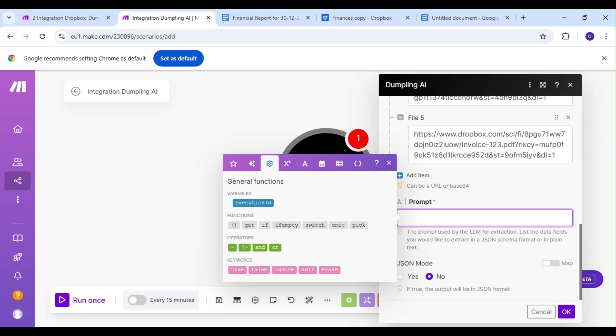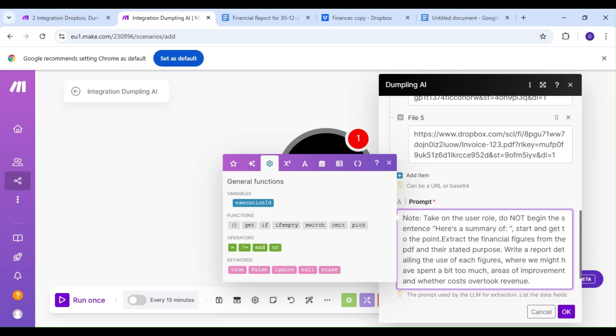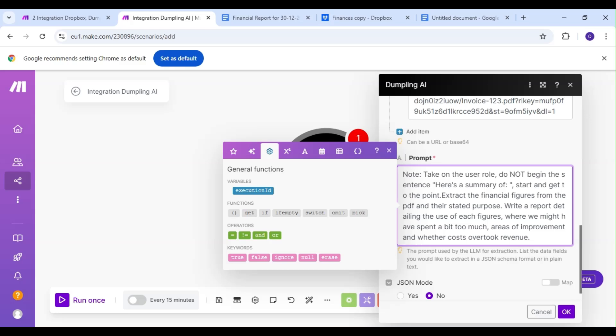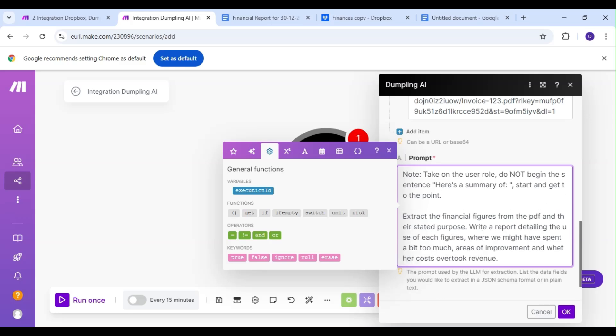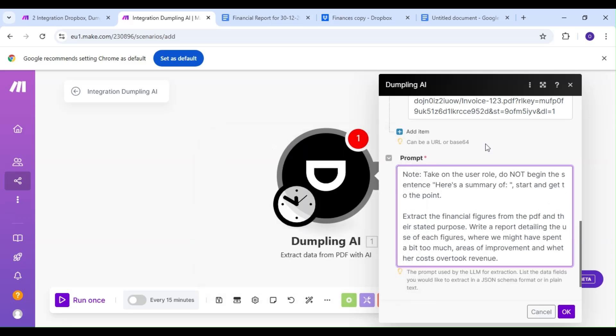You can run the data by text completion tools like ChatGPT or Claude and have them write the report. But for the purpose of this video, we'll be sticking to Dumpling AI only.